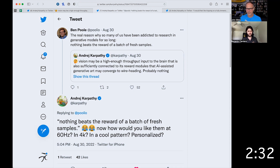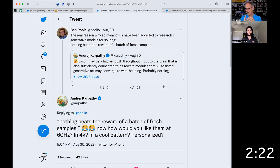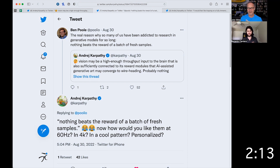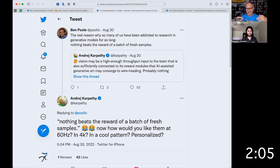Karpathy says: 'Nothing beats the reward of a batch of fresh samples — now, how would you like them at 60 Hertz in 4K in a cool pattern and personalized?' So the idea is how far can we push these things? We've got transformers, diffusion models, GANs. If we just keep pushing the technology — both the hardware and the software — we could eventually get to something where we're at 30 to 60 frames a second, just like your television set, but getting all artificial intelligence all the time. It's not taking minutes or hours to render these images, but fractions of a second. And if that happens, that is a really, really different world.